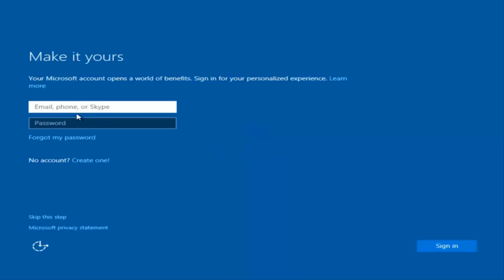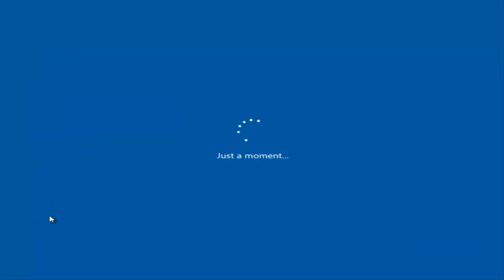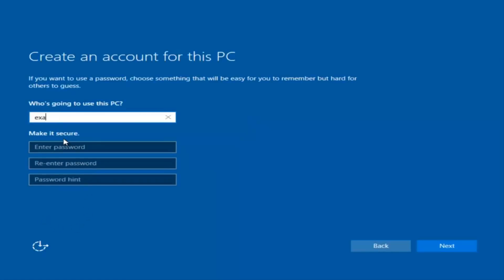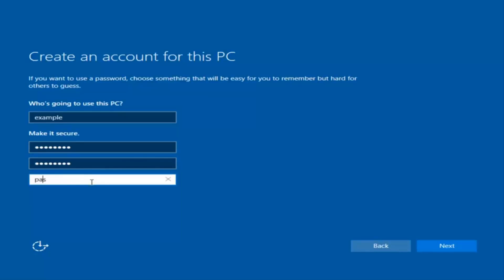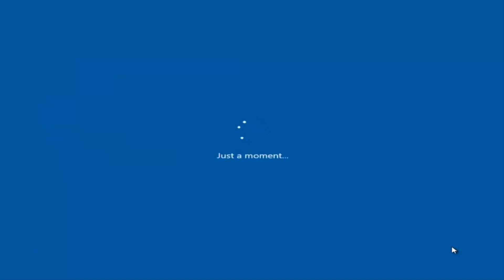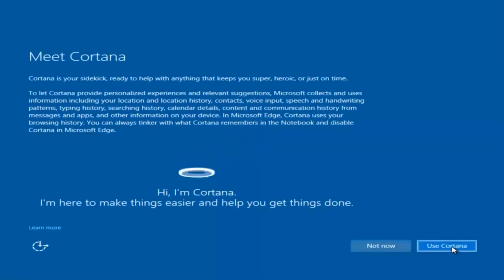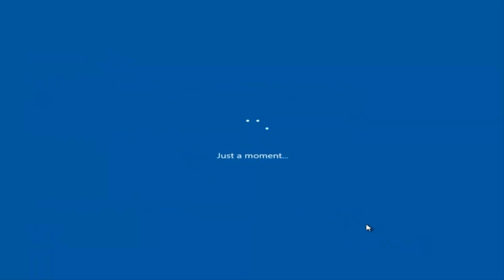At this point you have the option to enter your Microsoft account credentials if you were previously using one, create a new Microsoft account, or skip this step and create a local account on your computer, which is what I'm going to do. I am not going to enable Cortana, so I'm going to select Not Now.